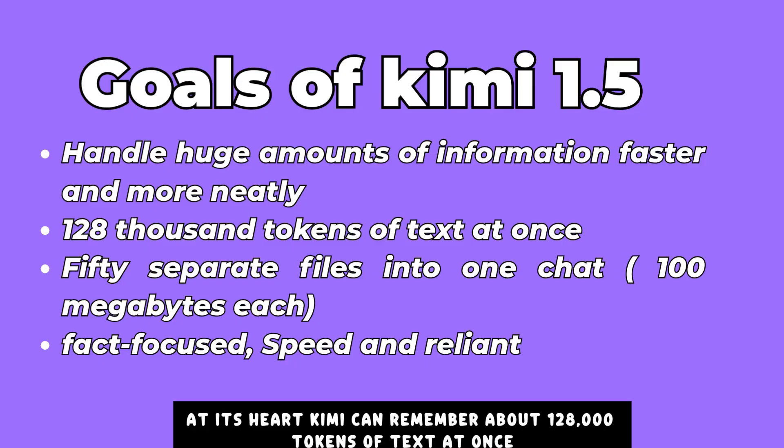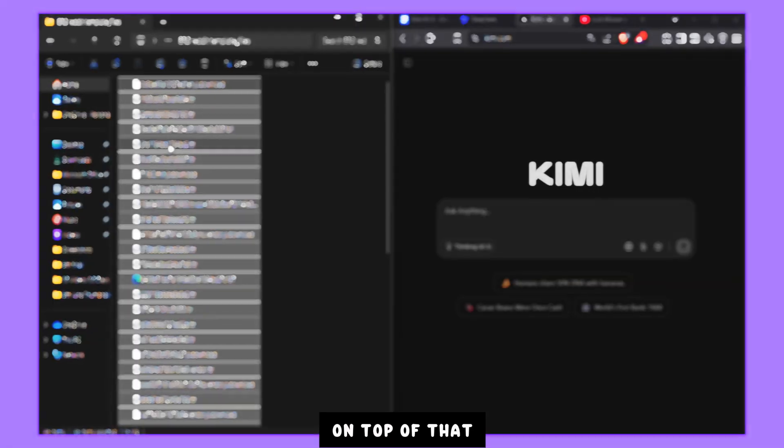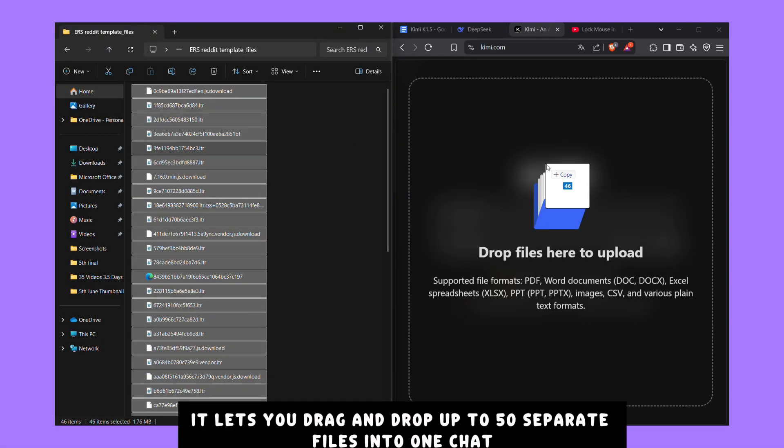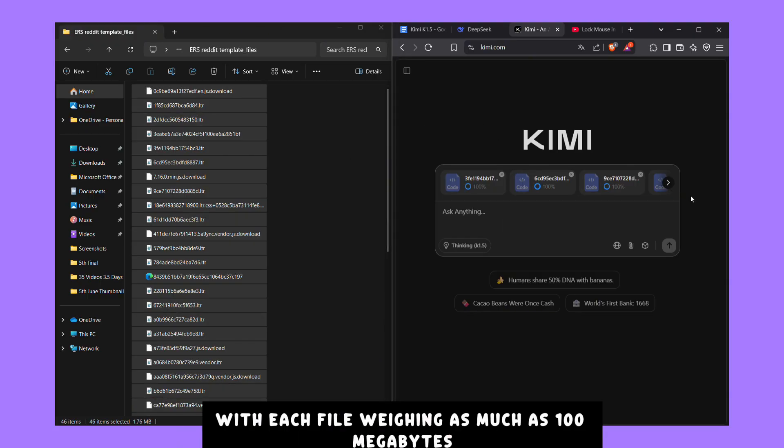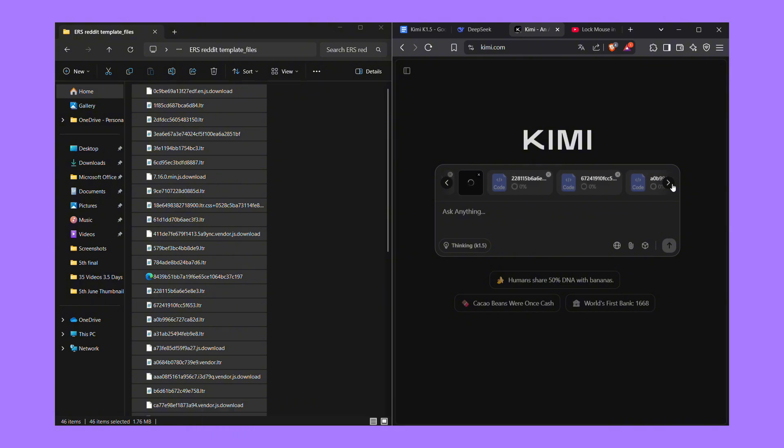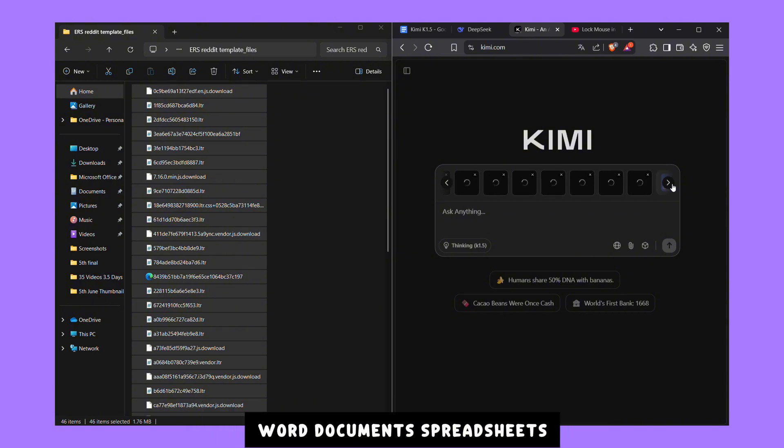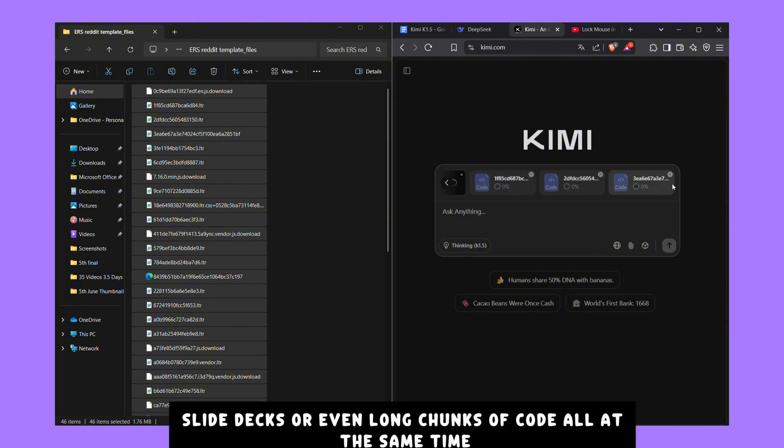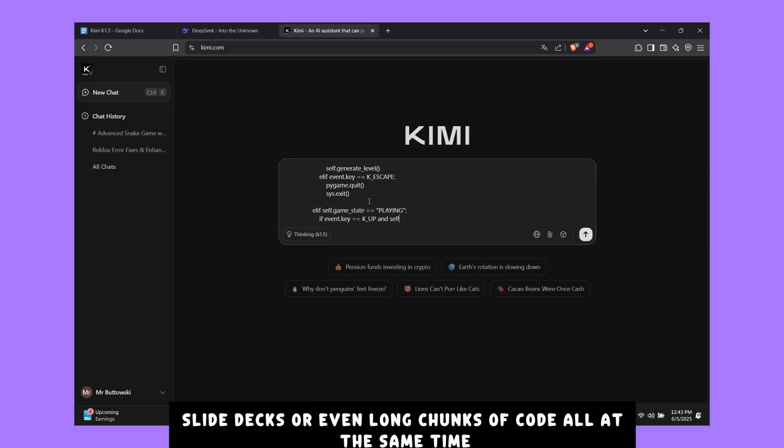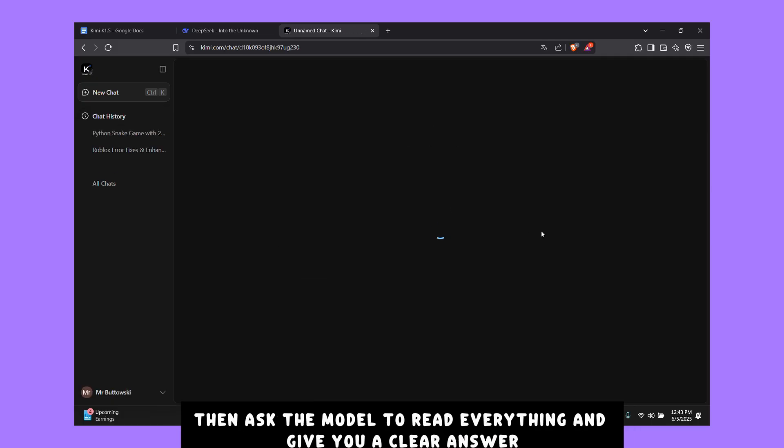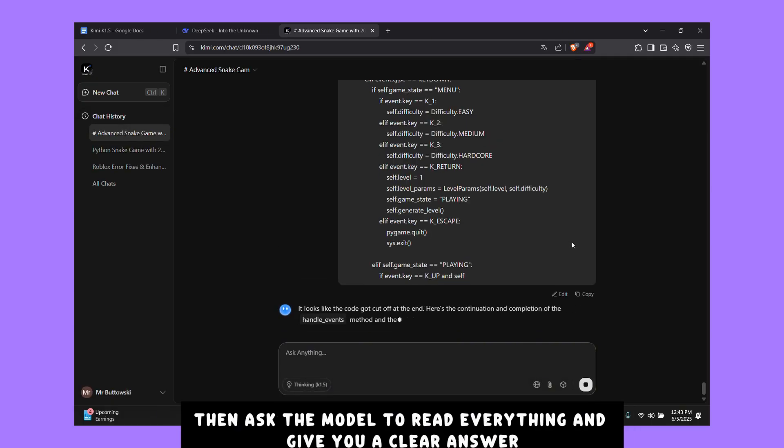At its heart, Kimi can remember about 128,000 tokens of text at once. Think of that as two full novels stored in its short-term memory. On top of that, it lets you drag and drop up to 50 separate files into one chat, with each file weighing as much as 100 megabytes. That means you can drop in PDFs, Word documents, spreadsheets, slide decks, or even long chunks of code all at the same time, then ask the model to read everything and give you a clear answer.